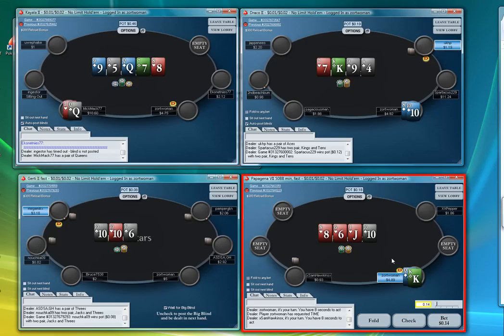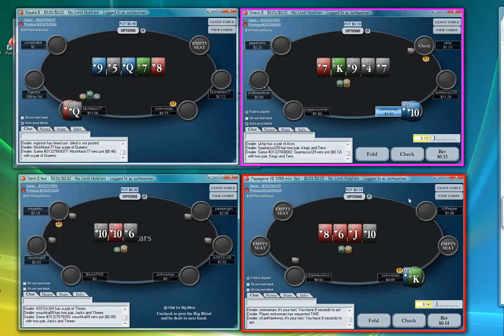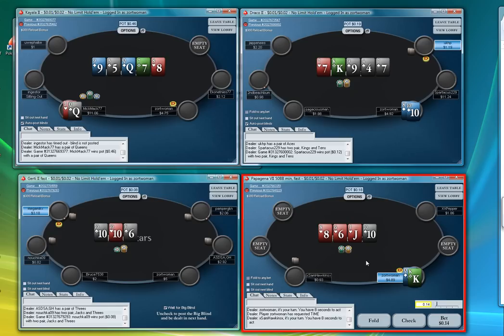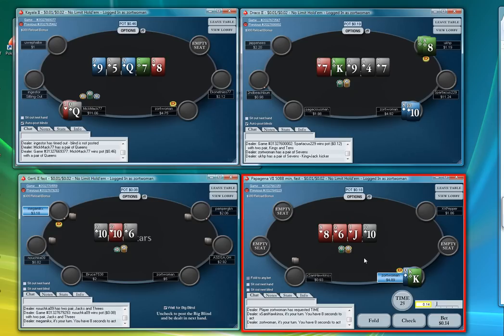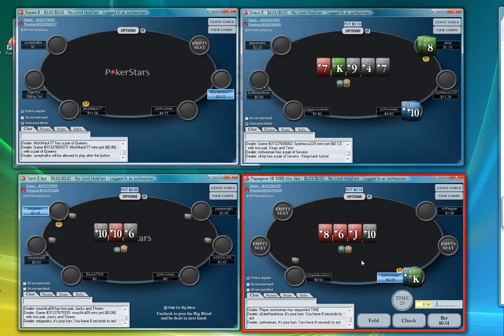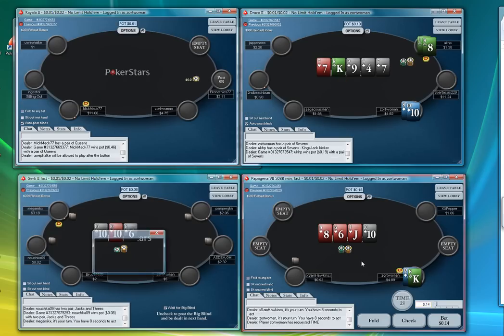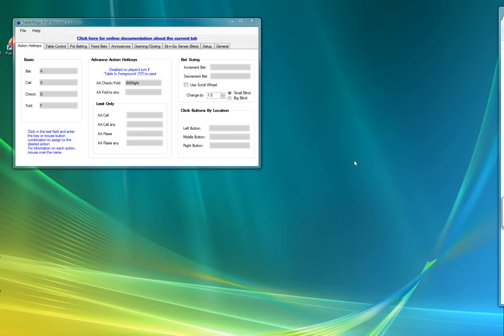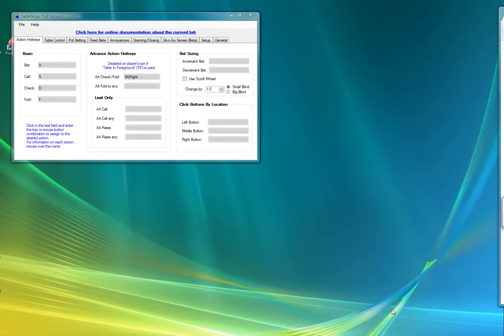And then as soon as you're done with the session you can either wait to sit out next blinds. For the sake of this video I'm just going to close all my tables at once using the close tables hotkey. As you can see all my tables are instantly closed. And I guess I'll leave the video at that.